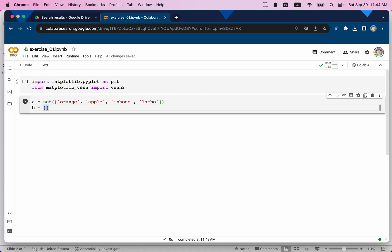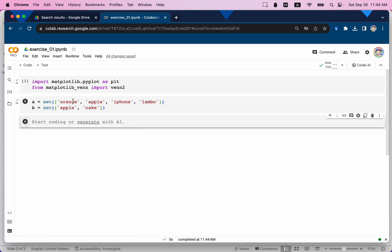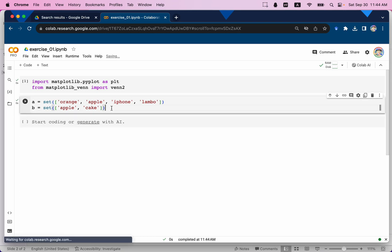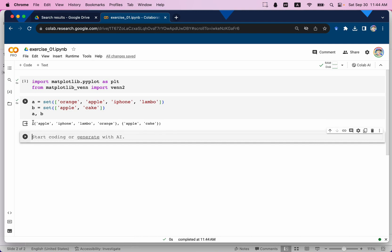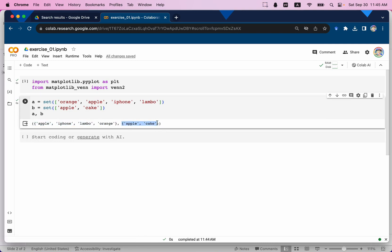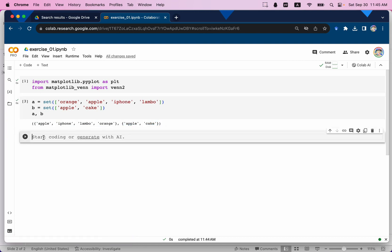Let's say I have another friend B who is a regular friend. He has apple and a cake. Similarly we're going to transform that list into a set. You can print A and B and you will see this is the set for A and this is the set for B. That's all the information needed to create the Venn diagram.